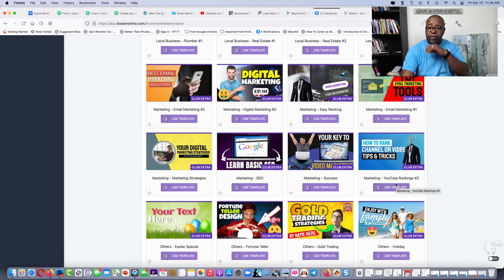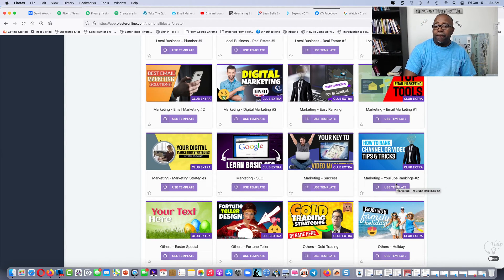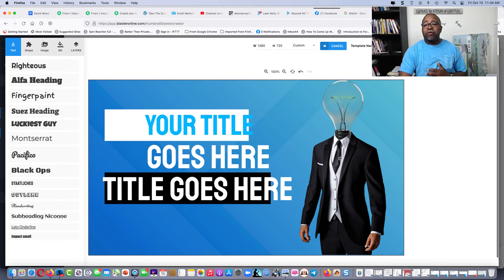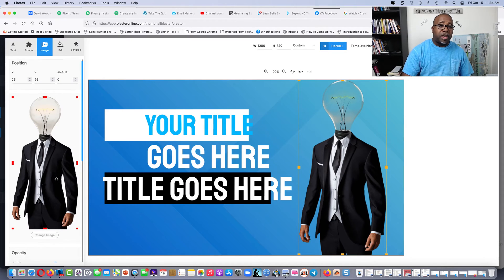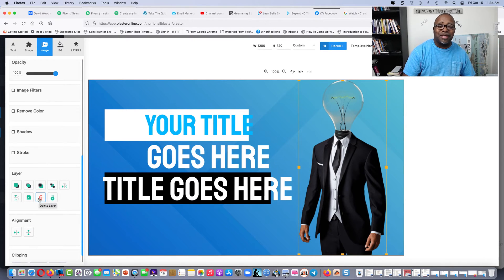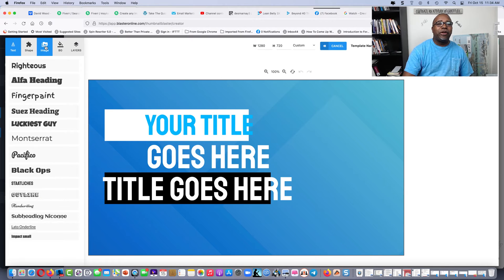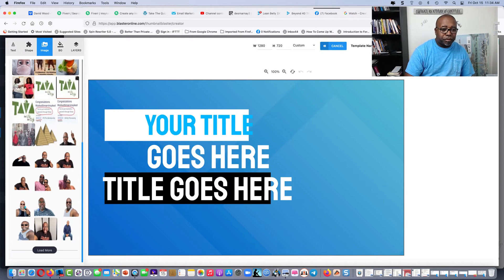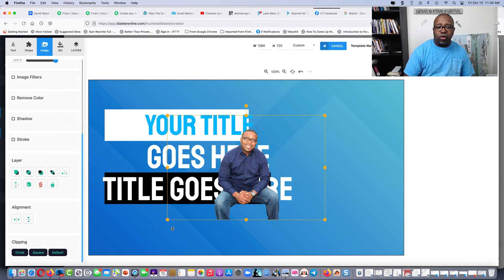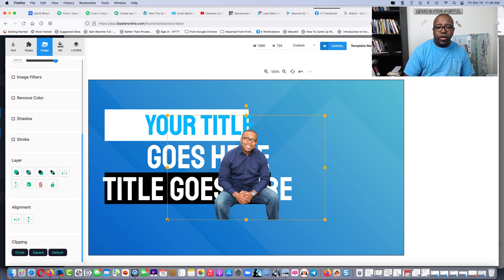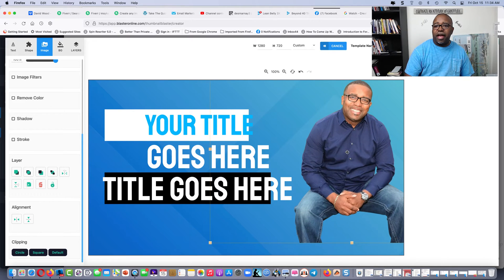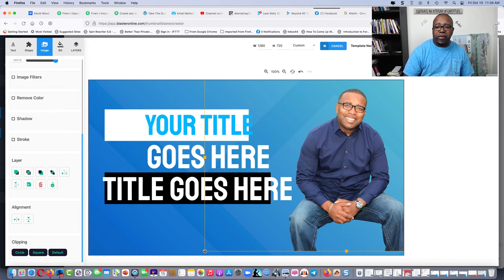We're gonna use this template here — it's gonna load up. Now we're in there. I want to get rid of this image because I don't want to be the light bulb head, even though that symbolizes genius. Now I'm gonna go add my own image. This is my normal image I use on YouTube, so I want to add that and make it a little bit bigger.